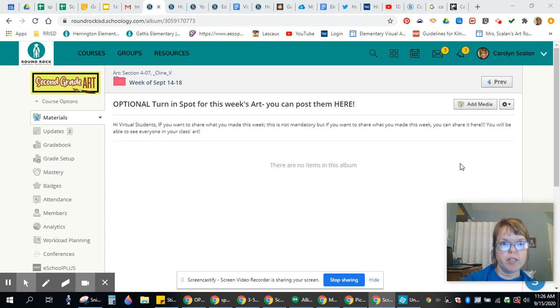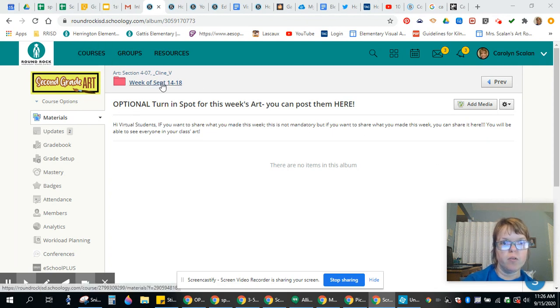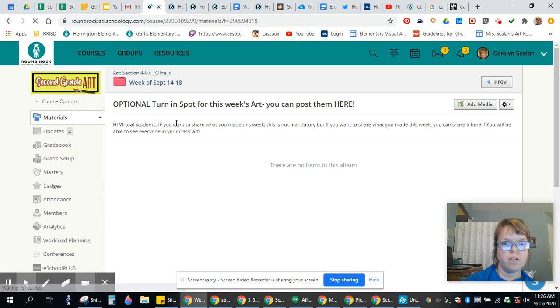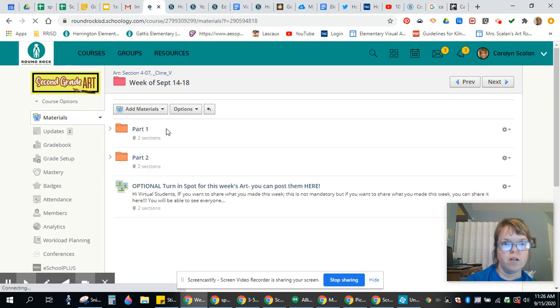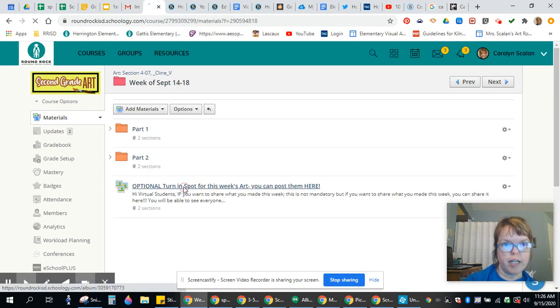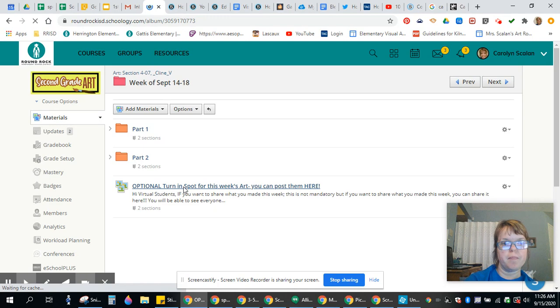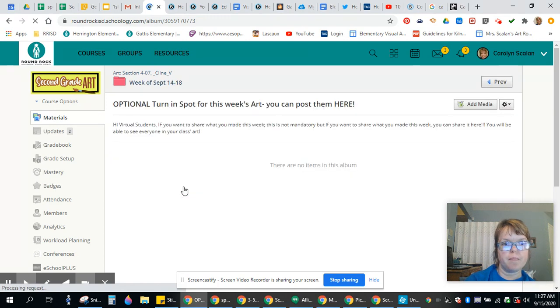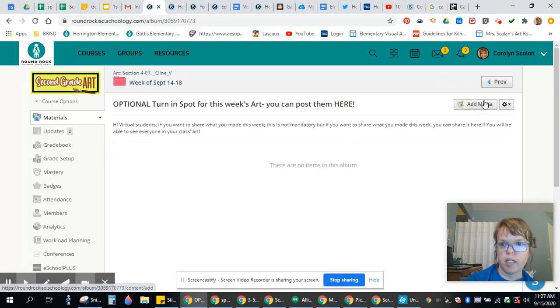Okay, you're going to click on the optional turn-in spot. You're going to click it, and then you're going to click Add Media.